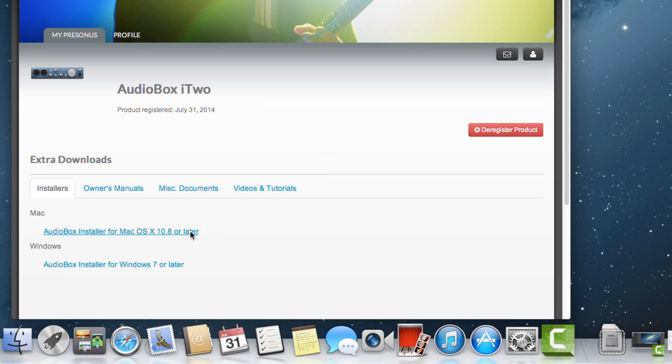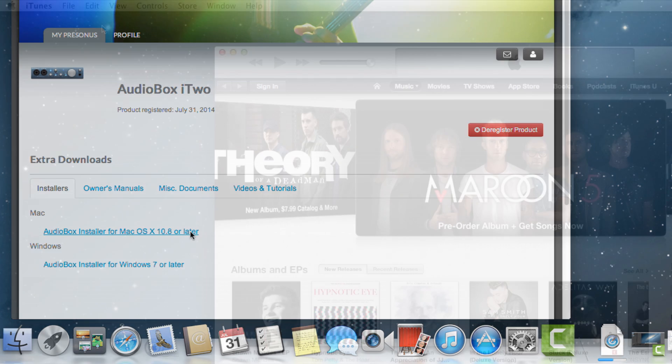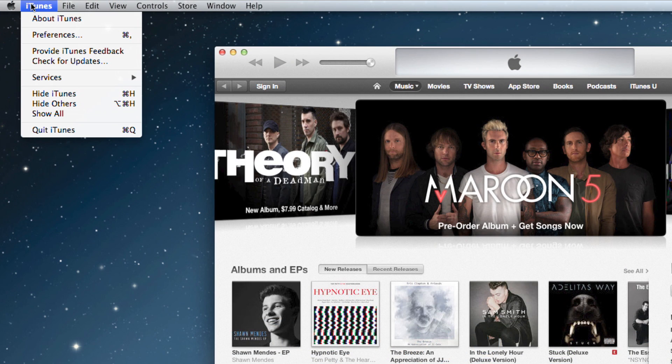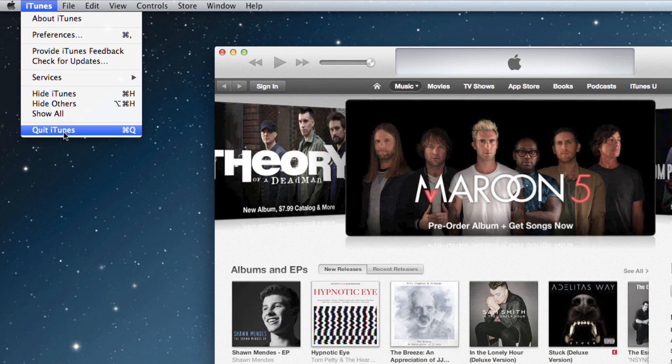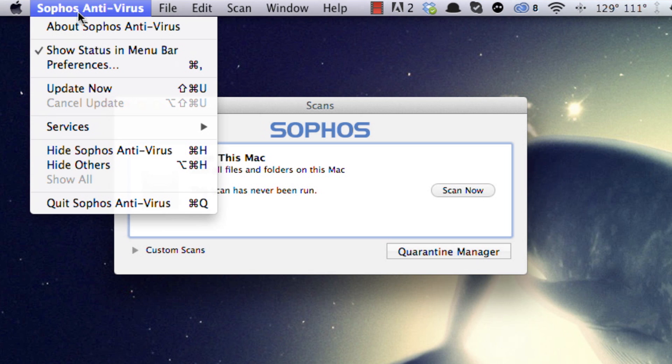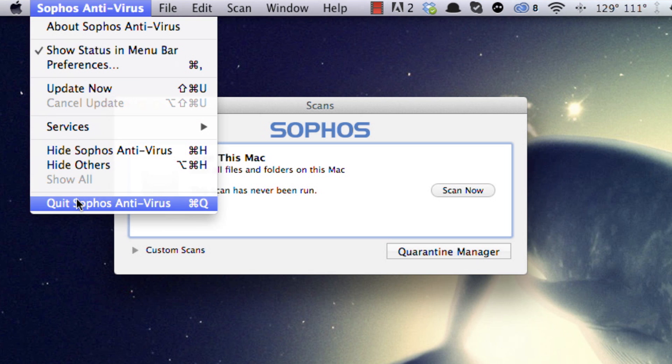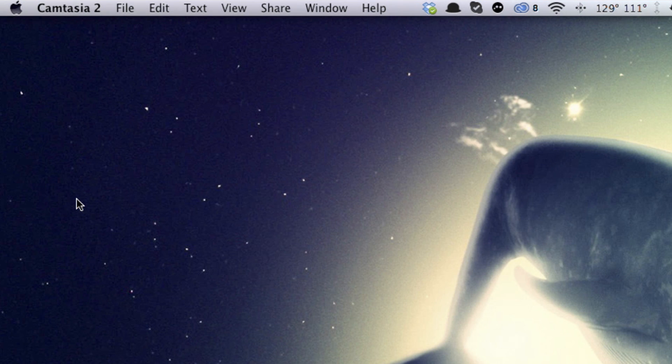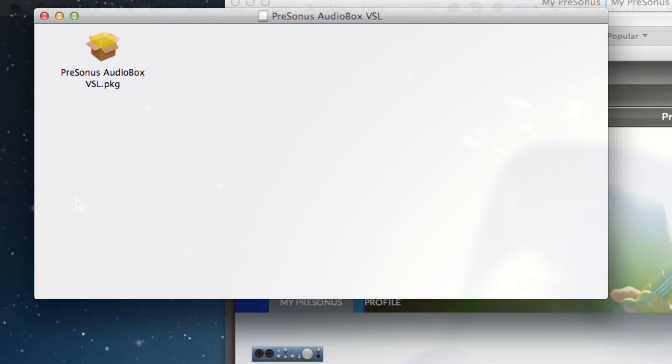Use the links in your MyPresonus account product page to download the driver. We recommend that you quit all applications and disable your antivirus software before starting the installation. Once you've downloaded the installer, double-click the icon to launch it.